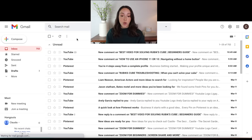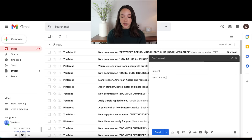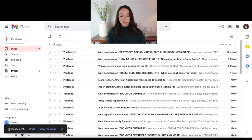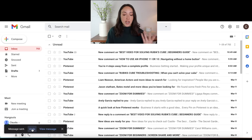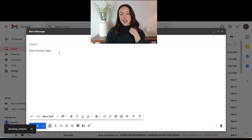Now I'll show you what it looks like if you actually do accidentally send an email that you want to undo. So I'm just going to add a random recipient and say "good morning, I hope" — and let's just say you accidentally sent it. This box will pop up down here for 30 seconds. So for 30 seconds you have the option to click undo if you realize right as you sent it that you had a typo or sent the wrong attachment or something like that. If you click undo, it will just take you back to the email as a draft and you can fix whatever your typo was and send it again.